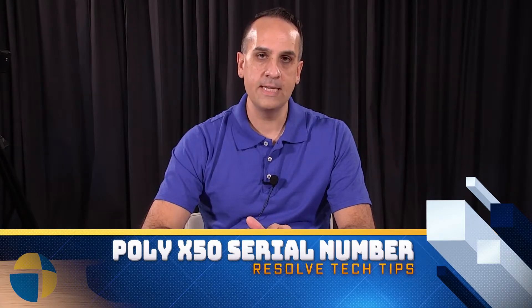Hi, welcome back to our next tech tip video. Today, we're going to be going over how to find your serial number on the Poly X50.